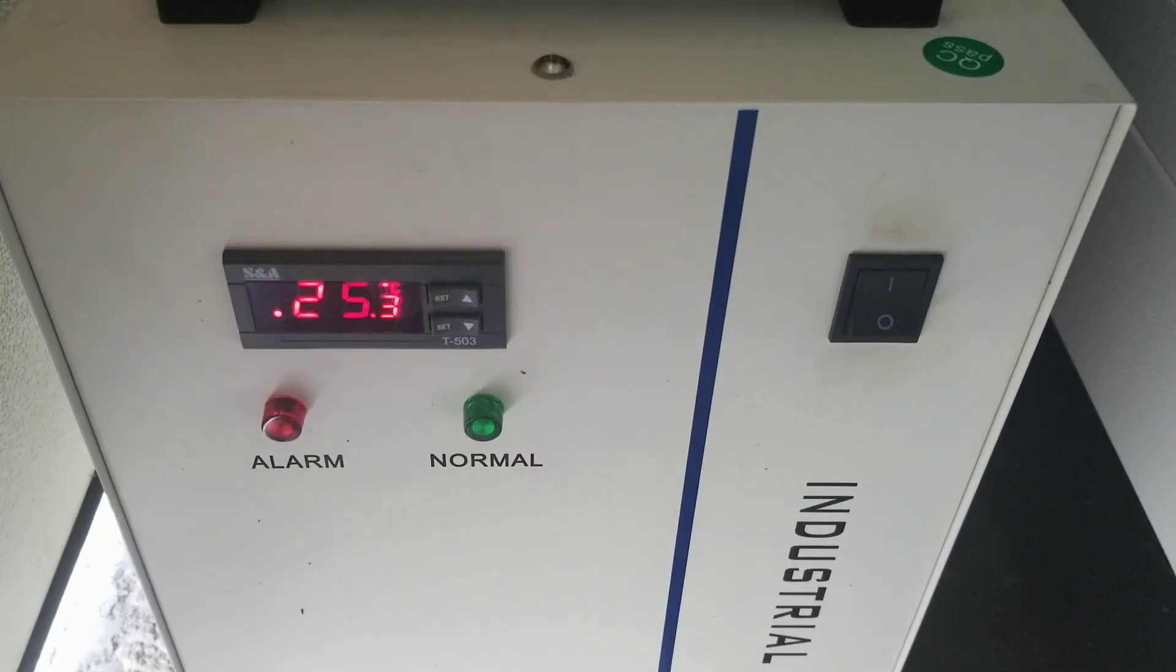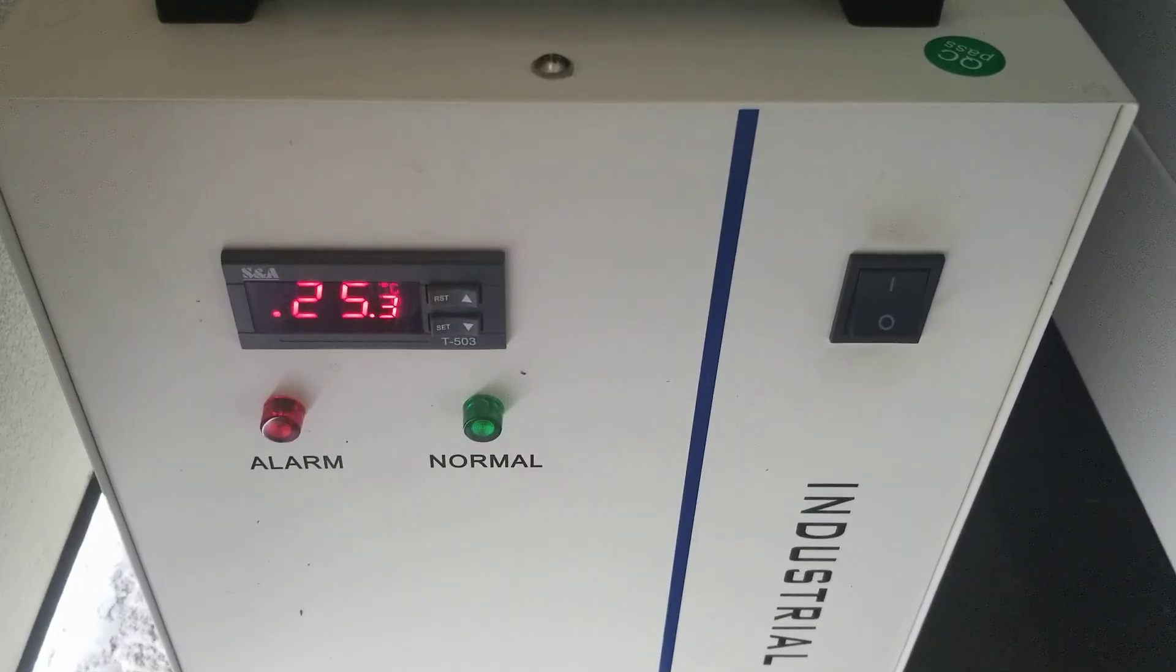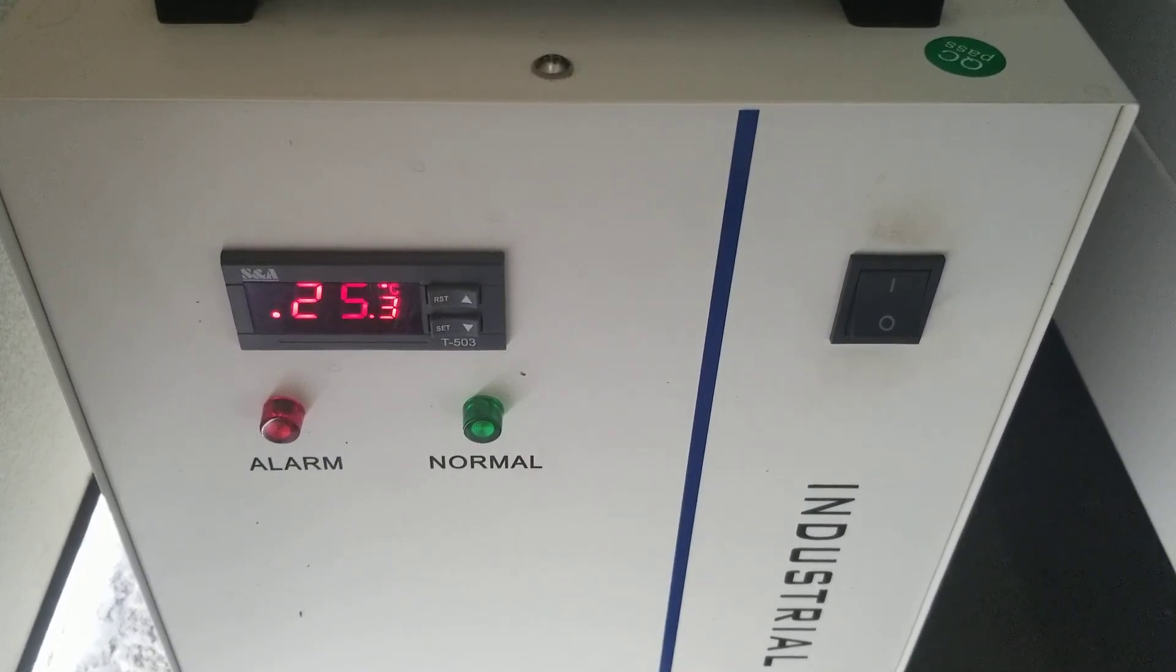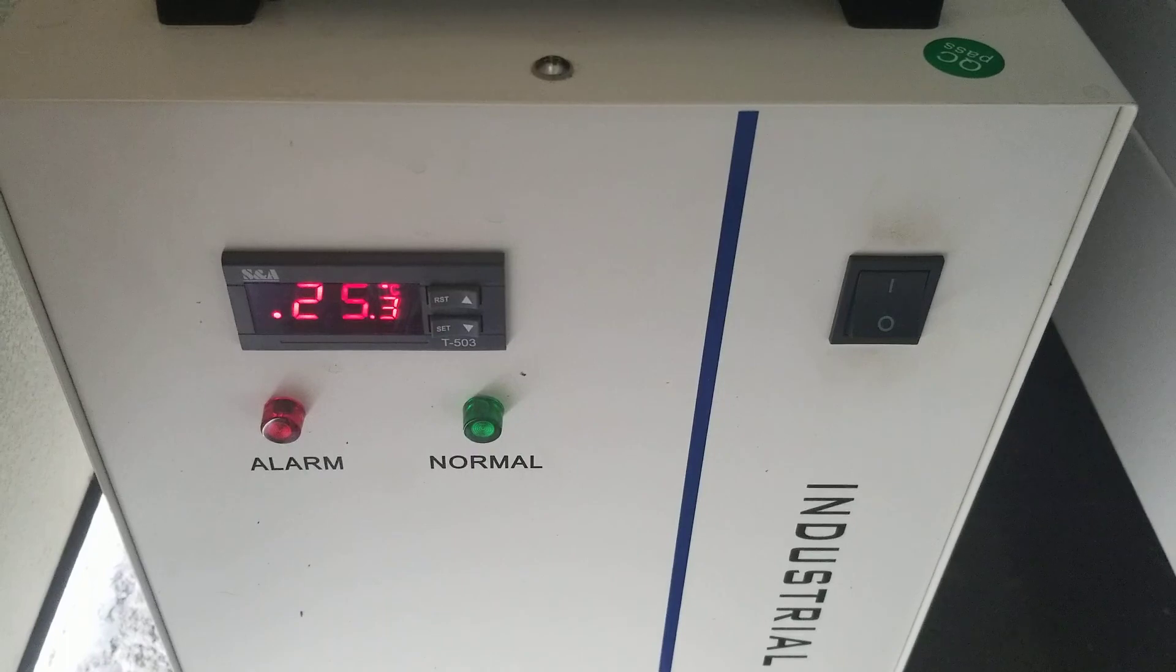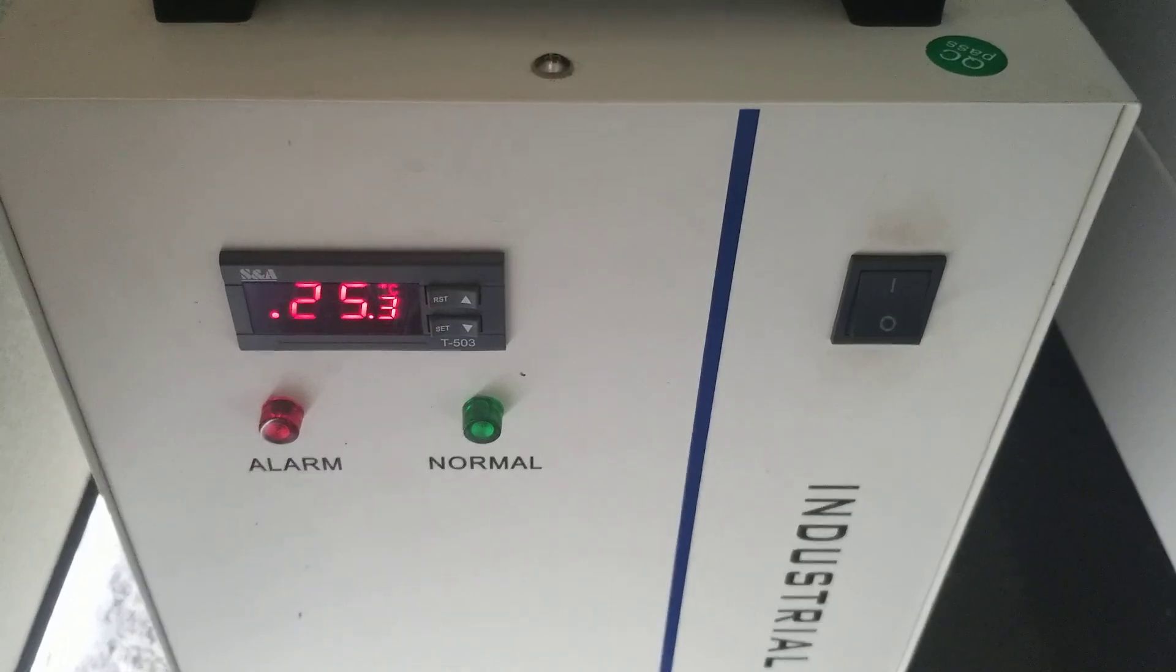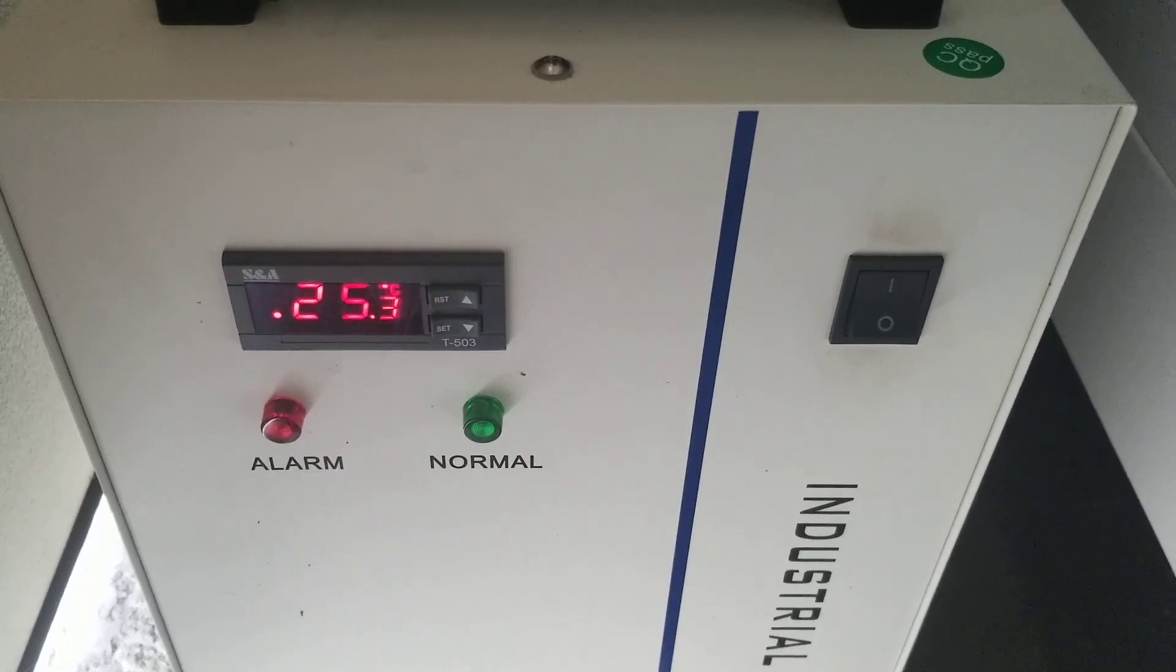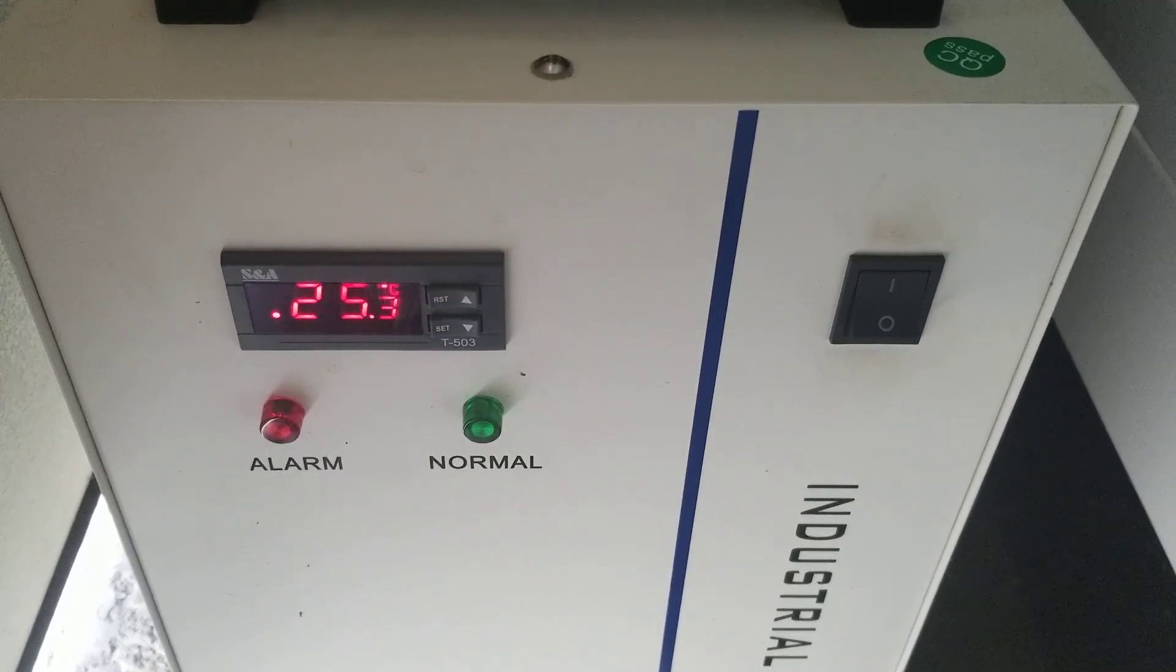Hey guys, this is Brian with Thunder Laser USA. So on our chillers, most of them have the T503 controller in them.